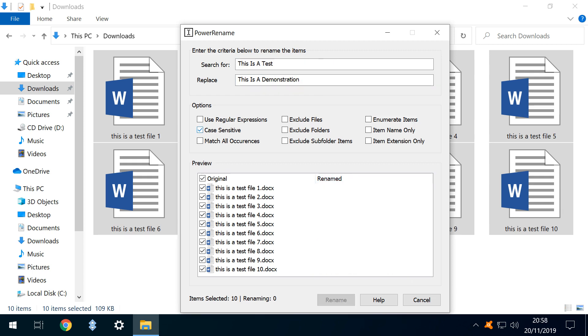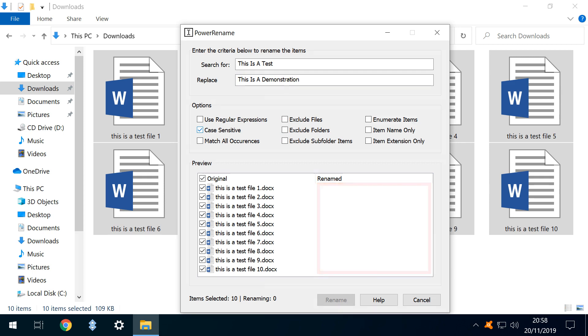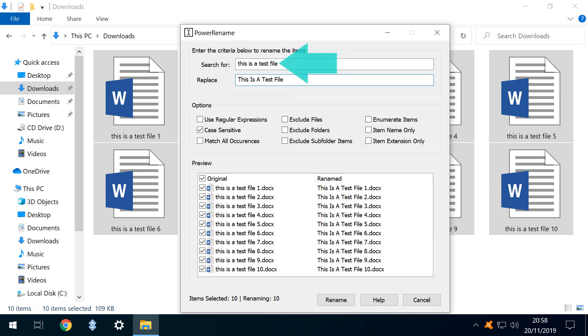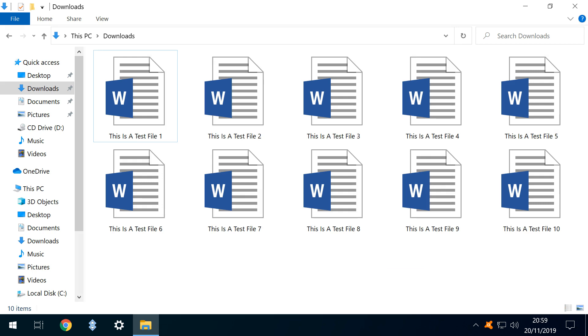However, there is an impact when selecting Case Sensitive. The criteria is no longer met, as the case is no longer a match. Consequently, no files would be replaced. If we then amend the case of our search term, we now have a match even with case sensitivity enabled. We click Rename, and our ten files are now capitalised.